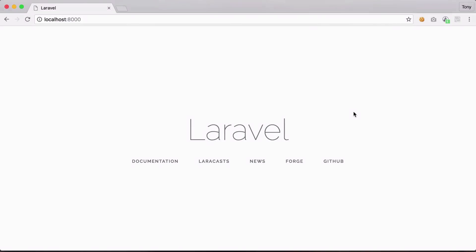In this video we're going to be talking about models. Models is a way of tying a database table to a file, so we can reference the database table just by calling the model class. We could say customer find with an ID of one and it will automatically retrieve the customer with that ID from the database and give us an object back. Let's jump right in and show you how to use models.